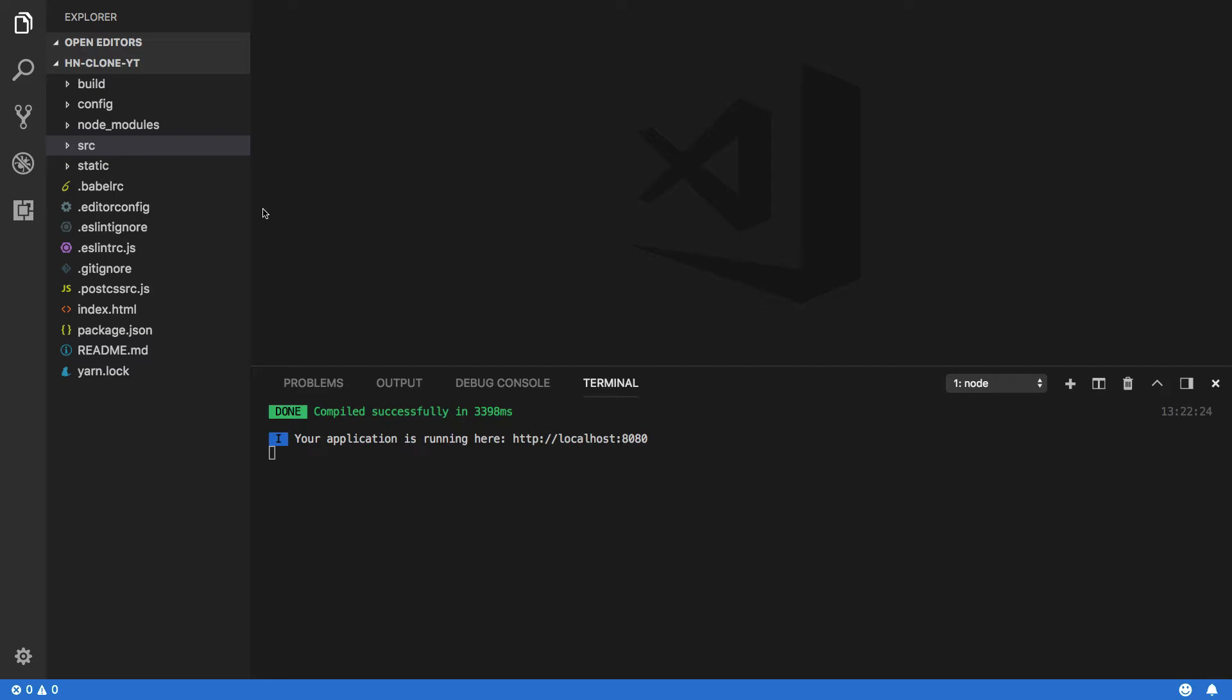Now the first thing I always notice whenever I open up Hacker News is the iconic orange navbar at the top of the page. This will undoubtedly have to feature in our own clone.